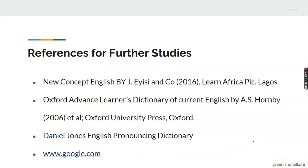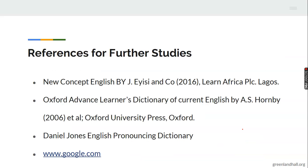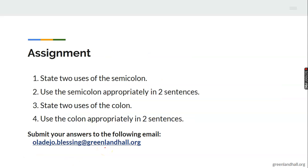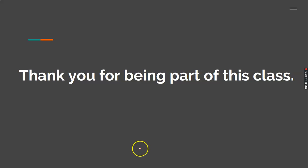You have now seen the uses of the colon and the semicolon. You may want to study further by going through the references provided. For your assignment: state two uses of the semicolon and use it appropriately in two sentences; then state two uses of the colon and use it appropriately in two sentences. Submit your answer to the email address provided. It's wonderful to have you in this class today — see you in the next class.